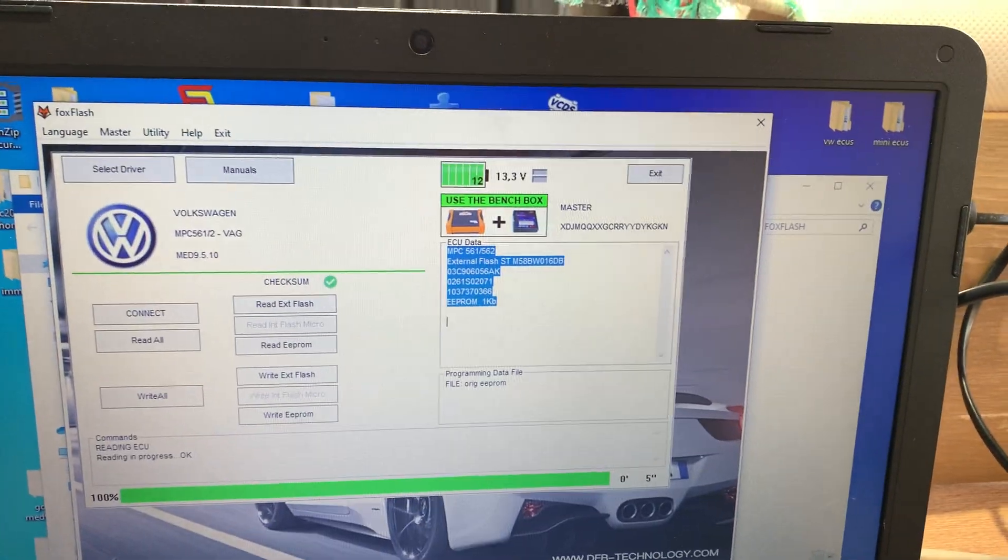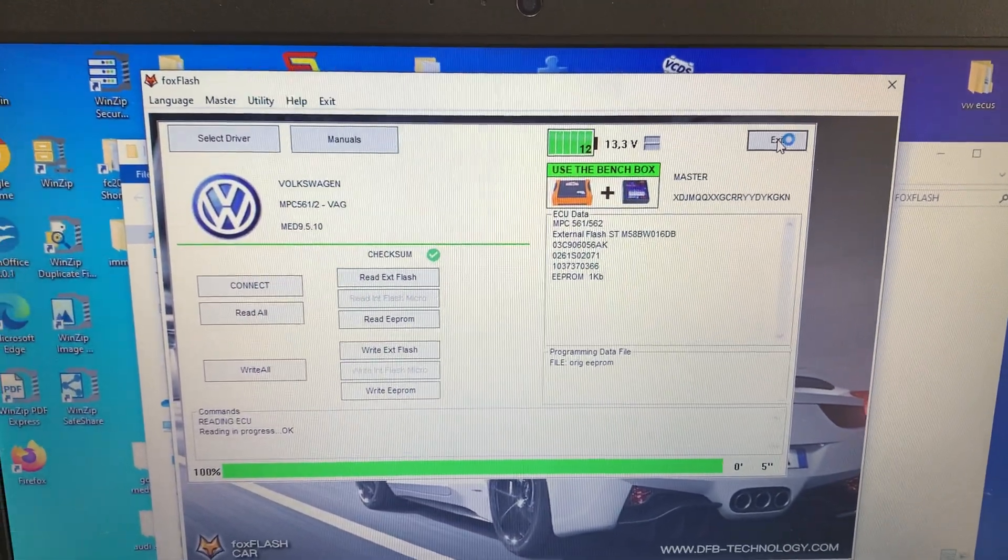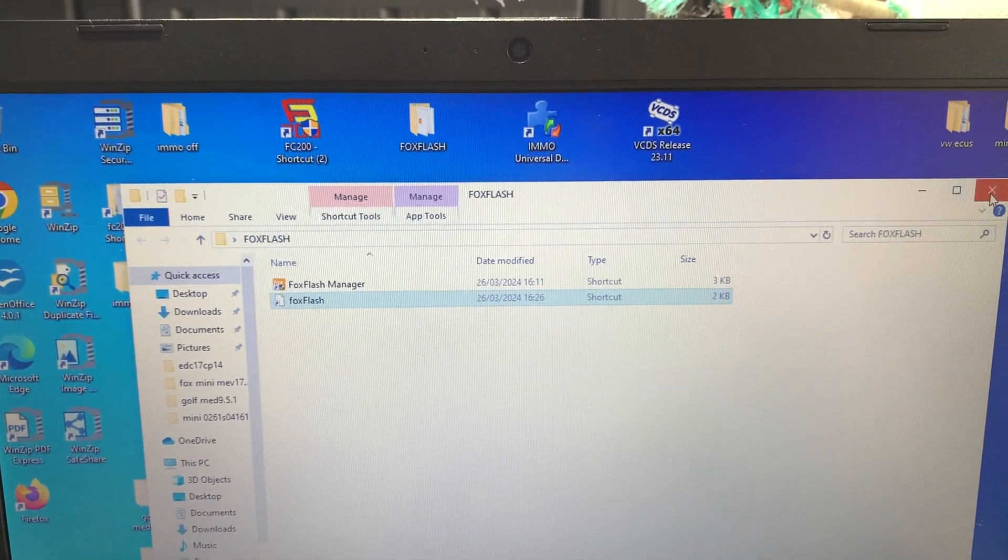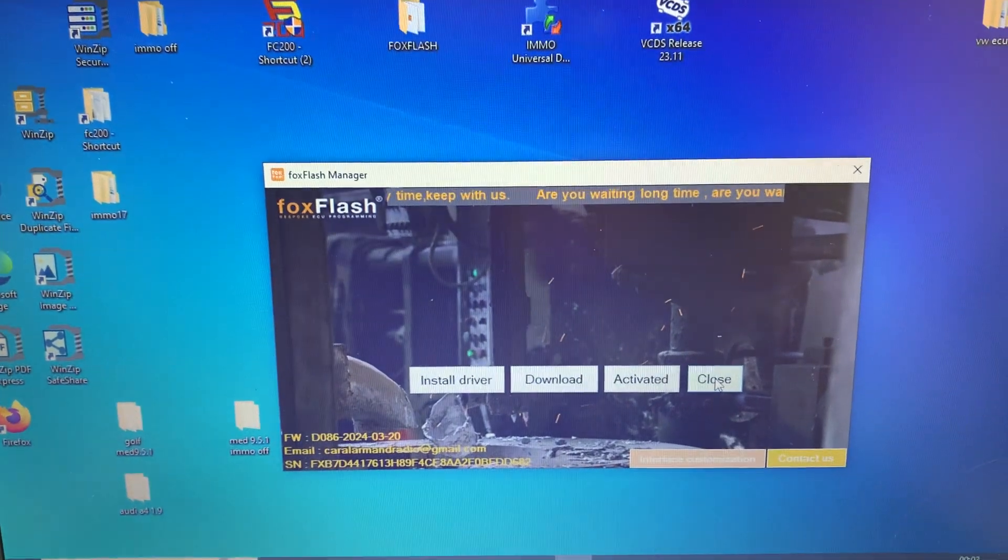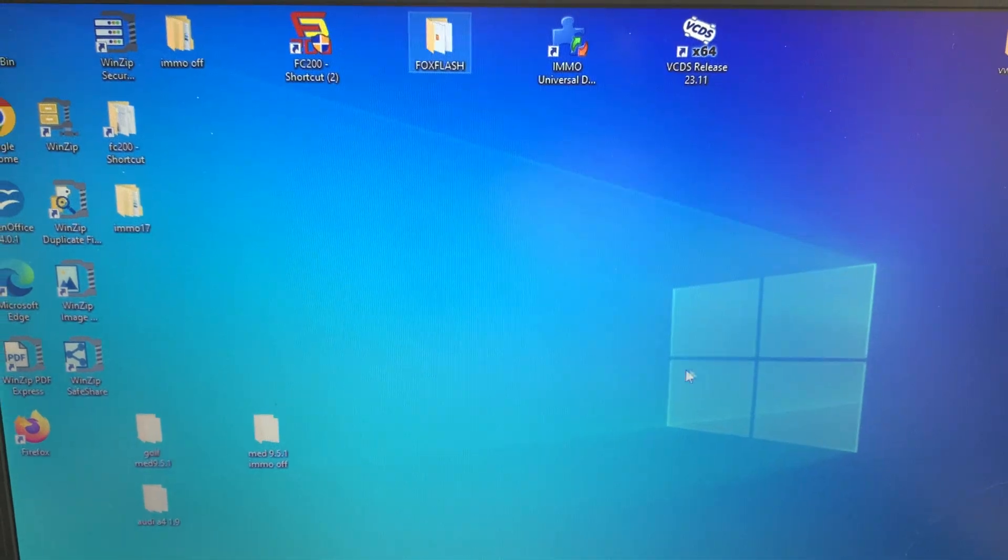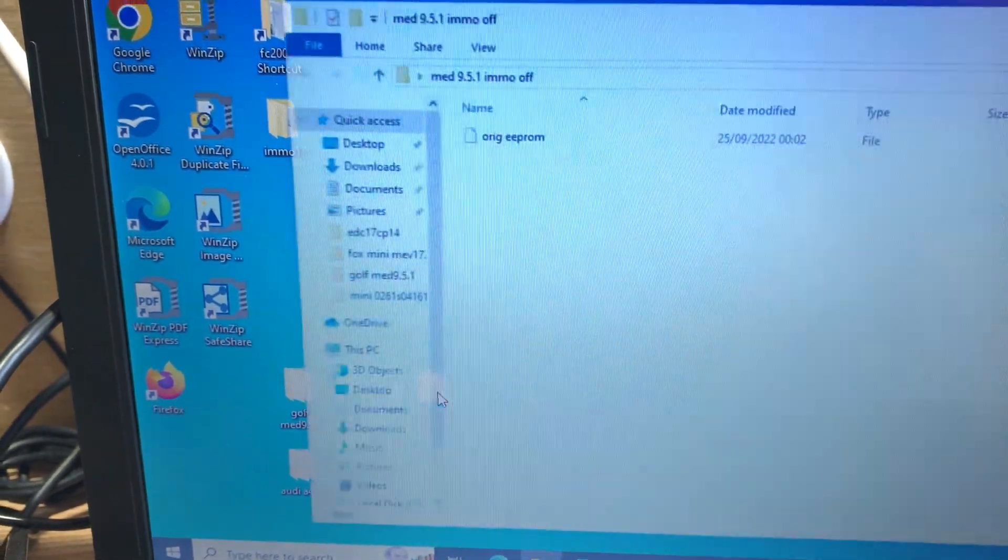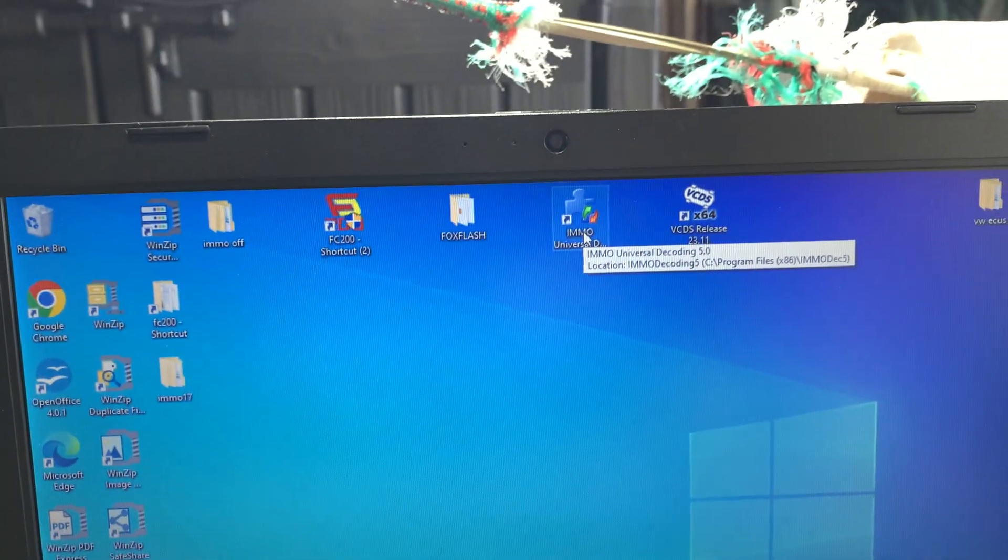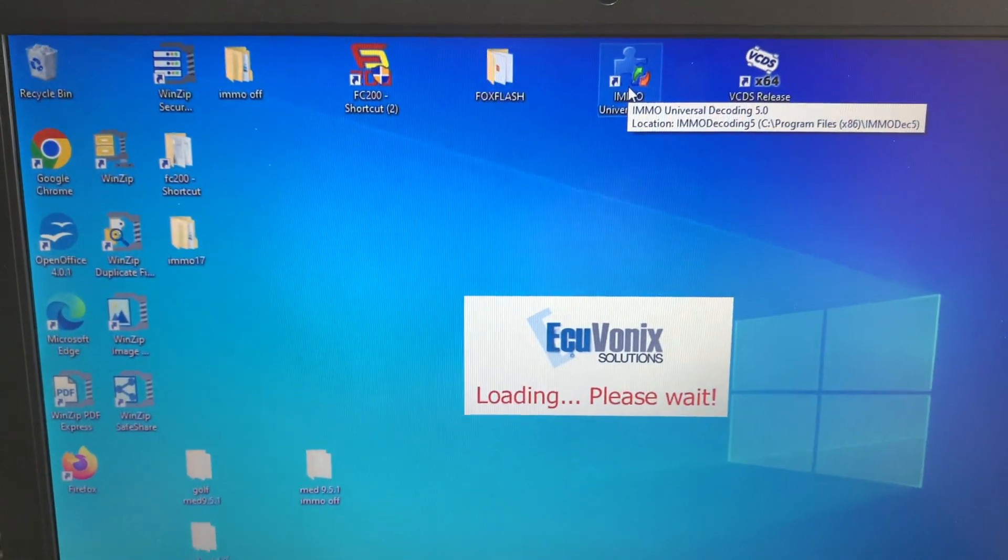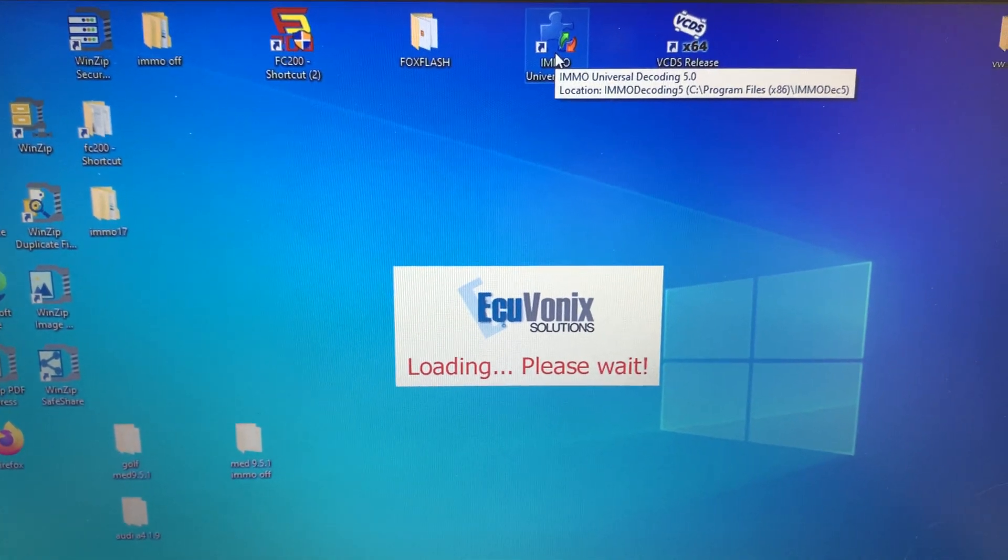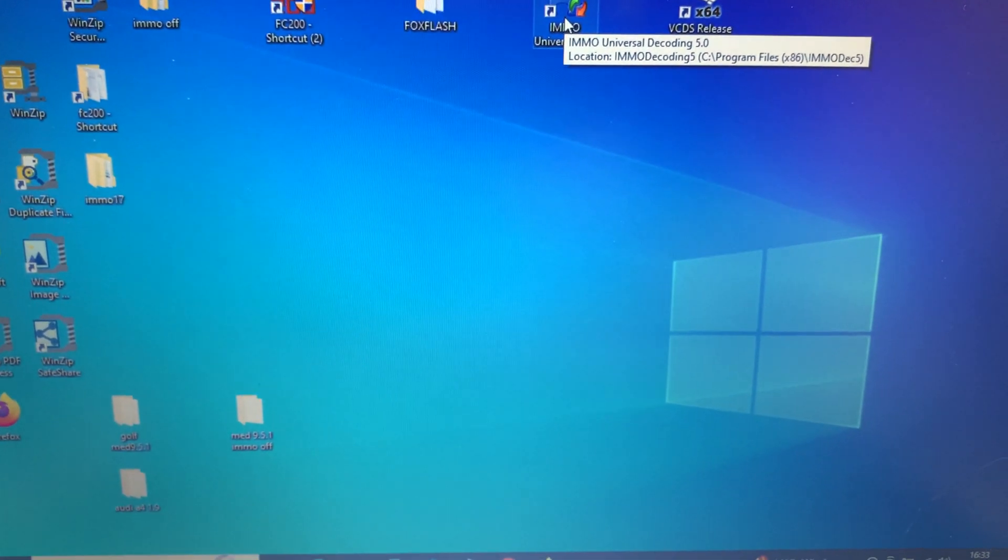I'm going to exit, shut the system down, go back out of the Fox Flash manager. Now let's go into this. That file should be in there, there we go, original EPROM. Now I'm going to go into my immobilizer removal system, which is ECU Vonics.